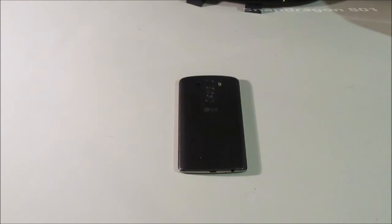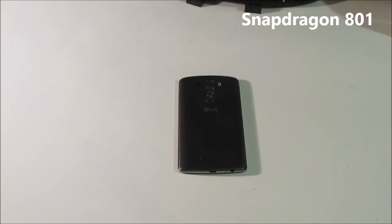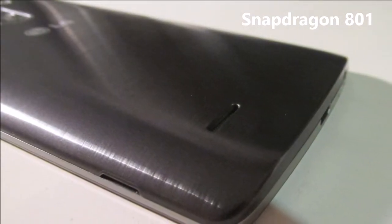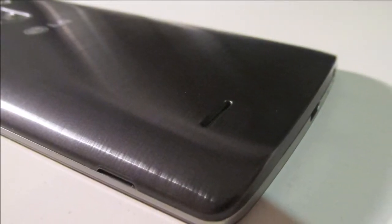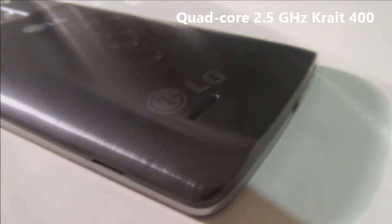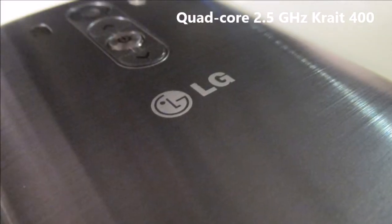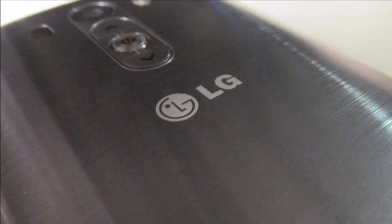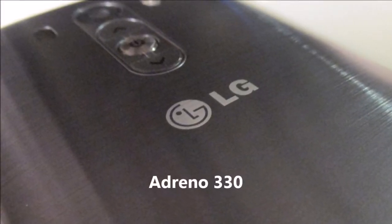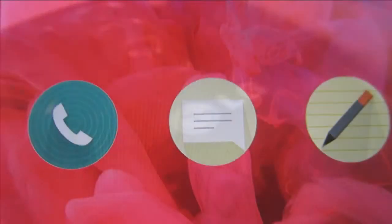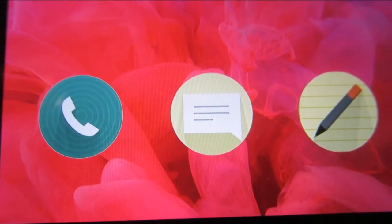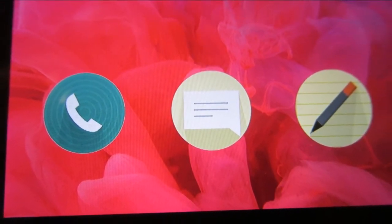The chipset is a Qualcomm Snapdragon 801 with a quad-core 2.5GHz Krait 400 CPU. The GPU is an Adreno 330. It has 3GB of DDR3 RAM, NFC, infrared, and Bluetooth built in.